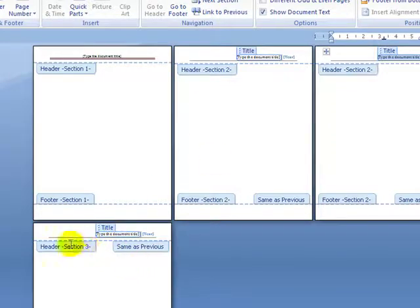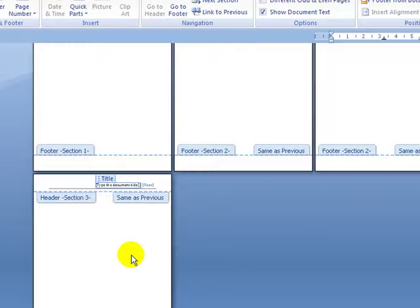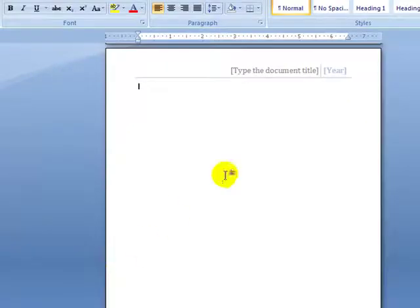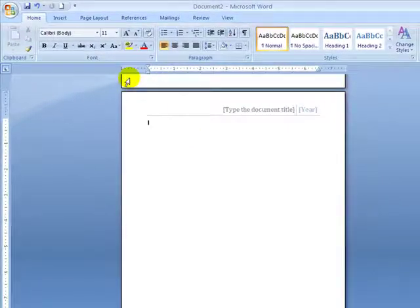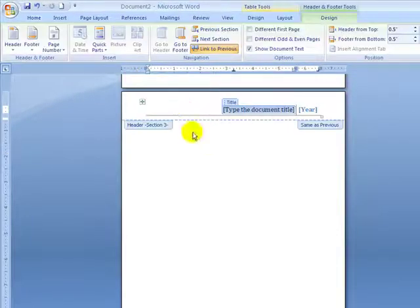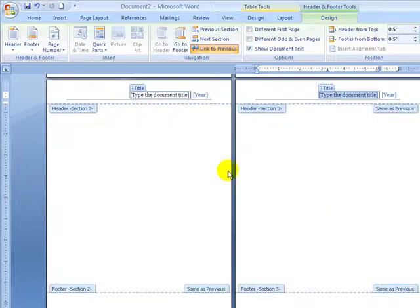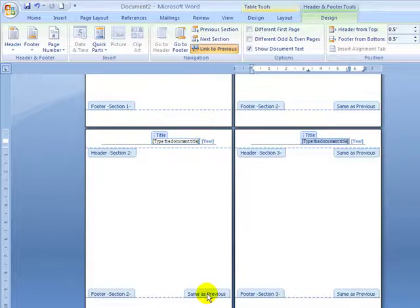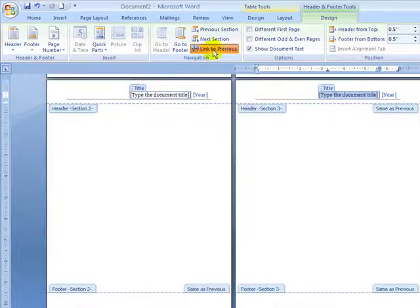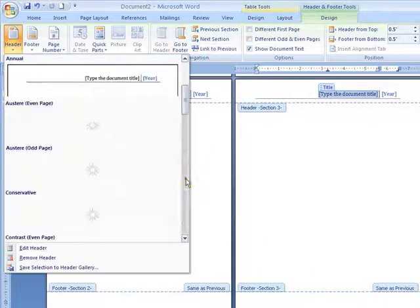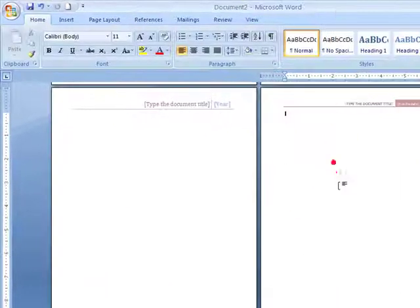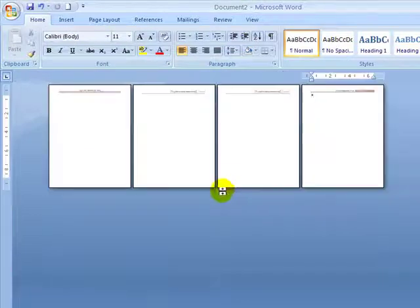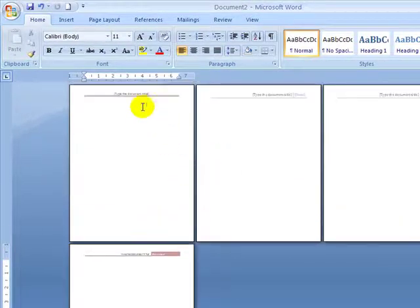Now I'd like to change Section 3's header. I'll double-click on the header there. Again you can see 'Link to Previous' — so this is Section 3 linked to Section 2. I'm going to break that link and change the header to something else. Now, as you can see, there are 1, 2, and 3 different headers across the three sections.